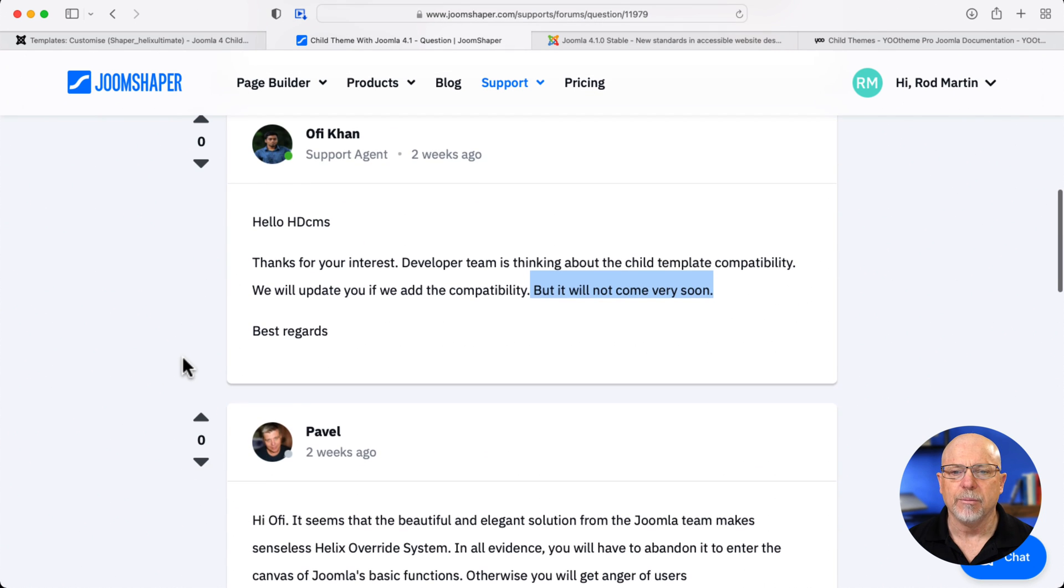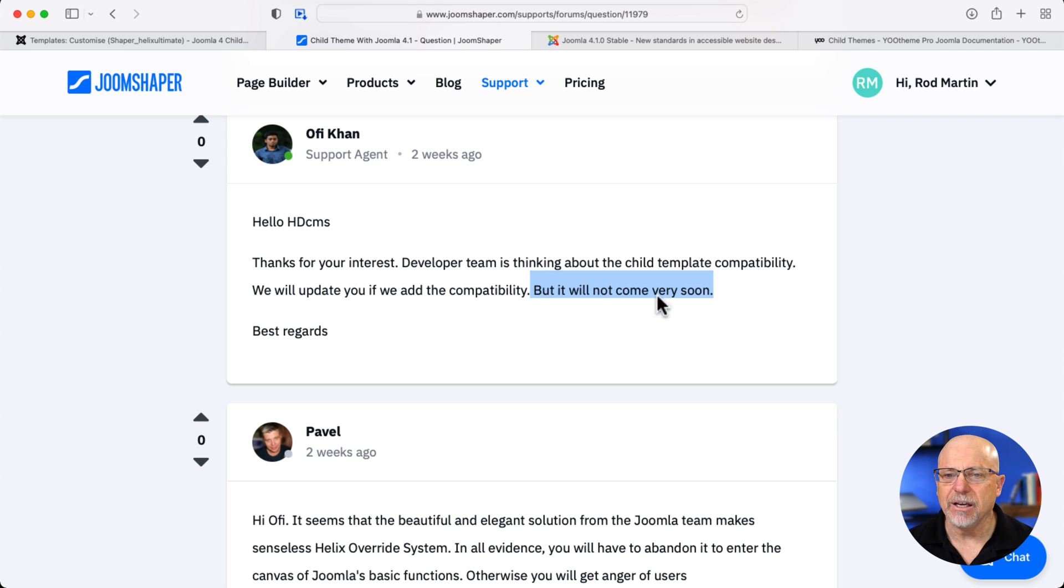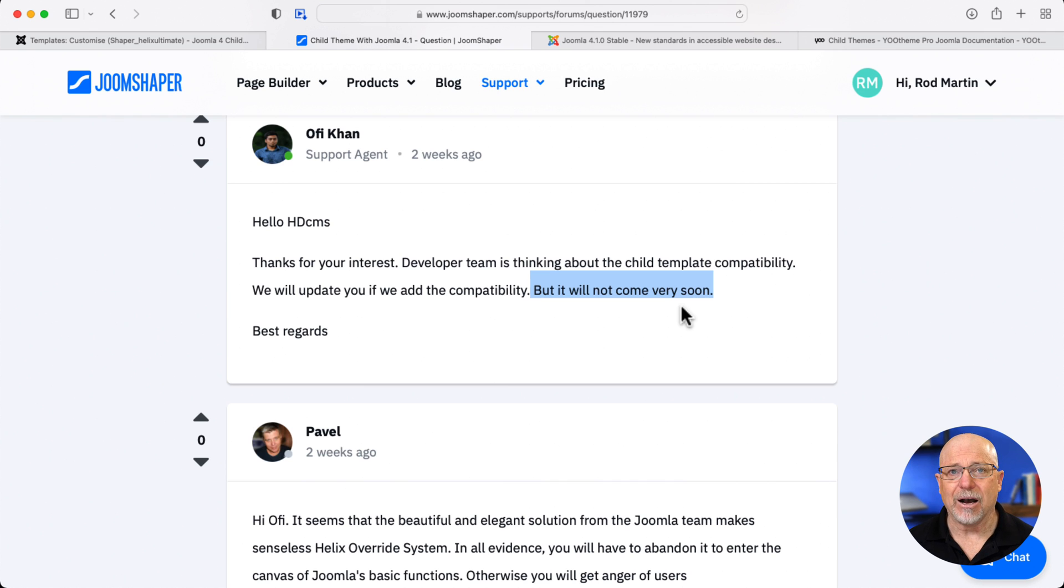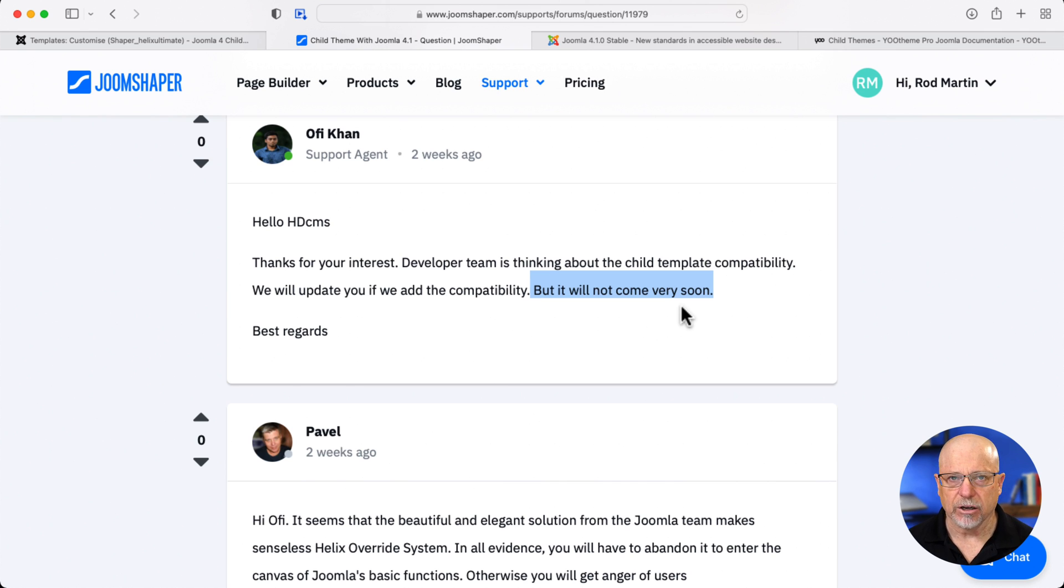We're thinking about it. It's probably not going to come very soon. The reason being, it will be a complete rewrite of how they manage child templates. There's a lot going on under the hood there.